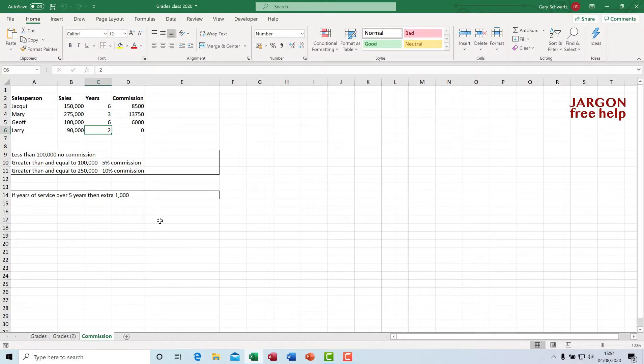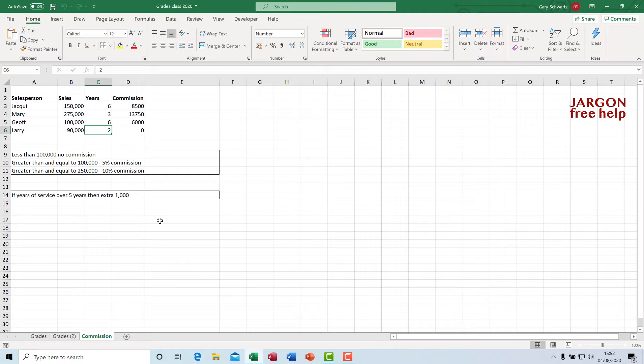In the previous video I showed you how to make a custom function. The thing about custom functions and macros is they only work when the workbook that you created them in is open. But you might want it to work more often or be able to send it around for other people's work, so it will work on any workbook. That is something called an add-in.